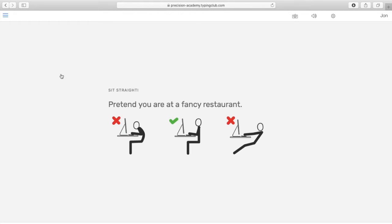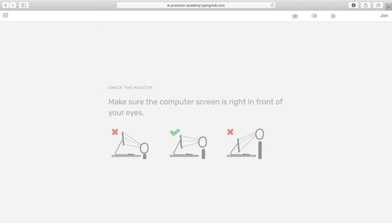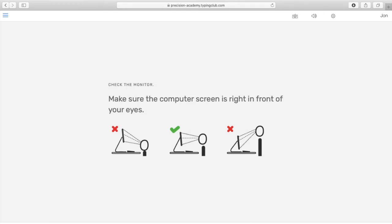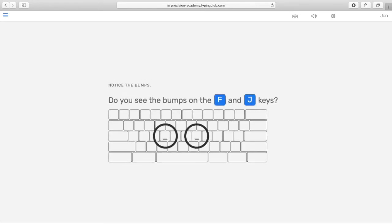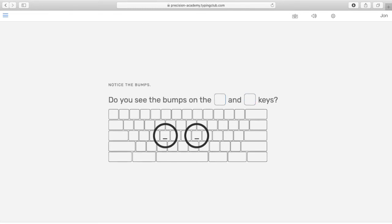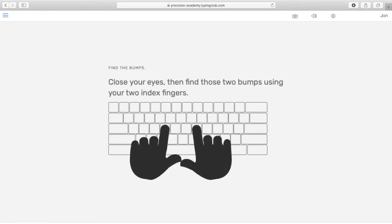Click on lesson number one and it's going to give you some quick tips. When you're sitting down at the computer, make sure you are sitting straight up, not slouching — like you're at a fancy restaurant. Make sure the computer screen is right in front of your eyes so you're not having to look up or down at it. The next thing is very important: take a look down at your keyboard and find the F and J keys. If you notice, they have two little bumps on them. Put your two pointer fingers on those bumps and close your eyes — see if you can feel them.